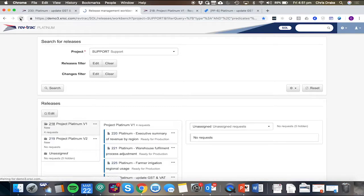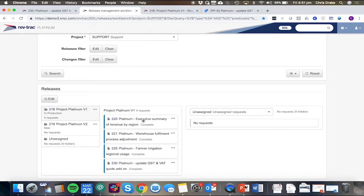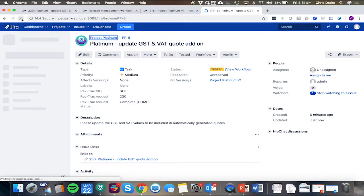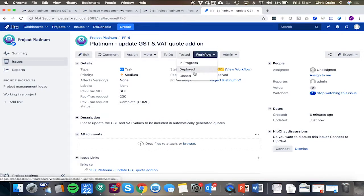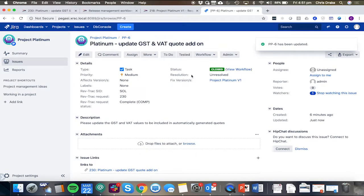The release management queue will show that the RevTrack request changes have now also moved to a status of complete. And of course, this is reflected on the JIRA side. And we can see the RevTrack request status is now complete. And this can be closed on the JIRA end too.